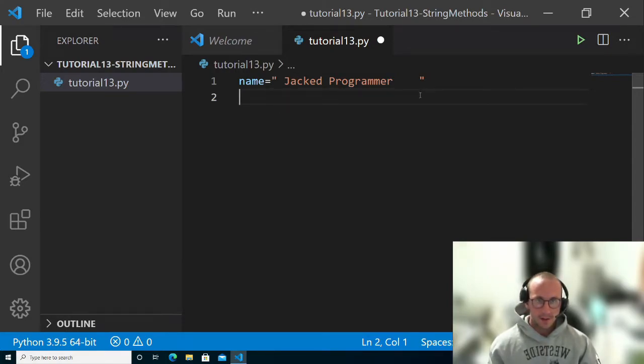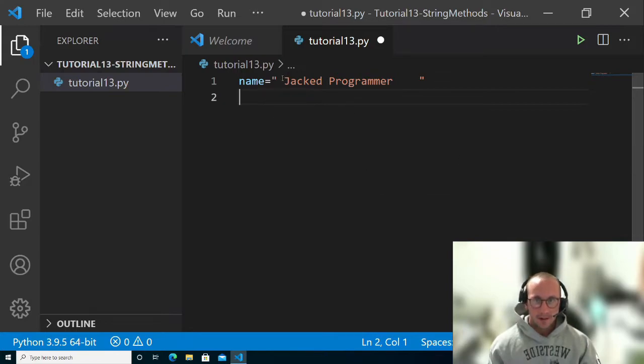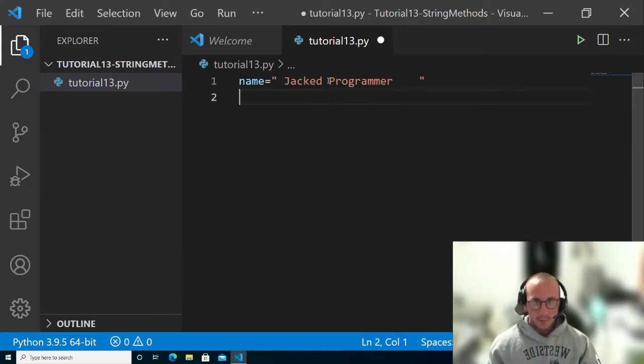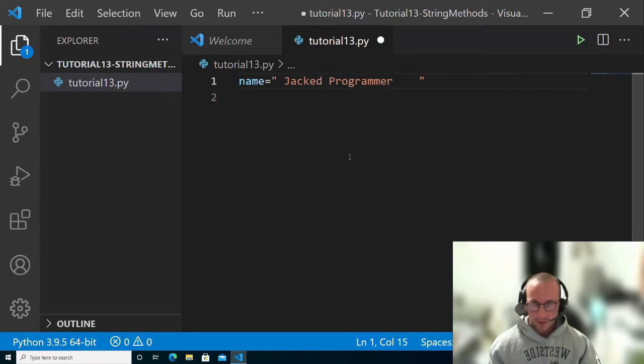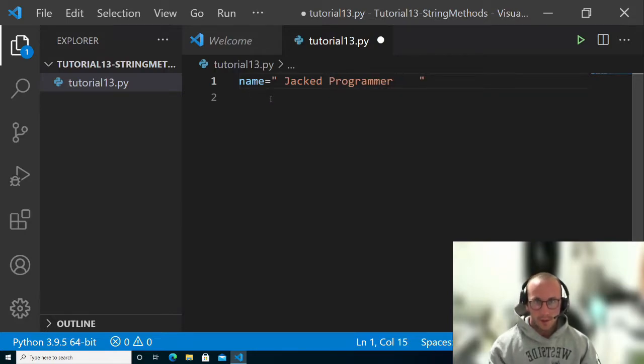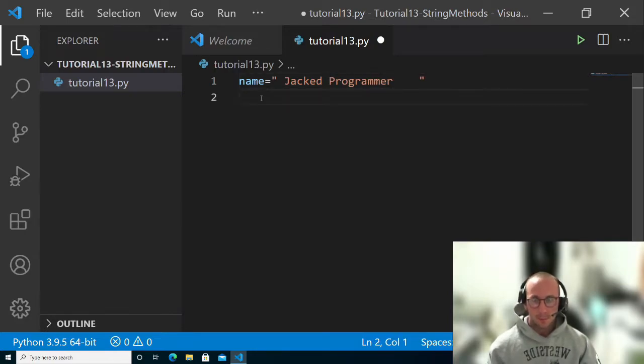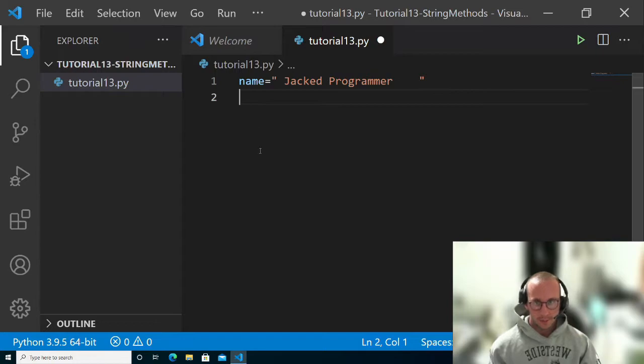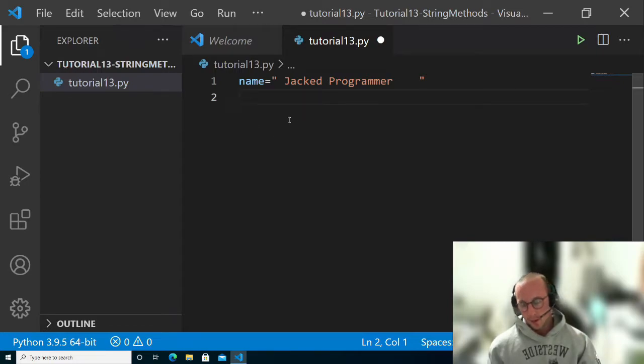So we have their first name, their last name, tons of spaces at the end, tons of spaces at the beginning, and some space in the middle. Let's actually just make it one space in the middle.